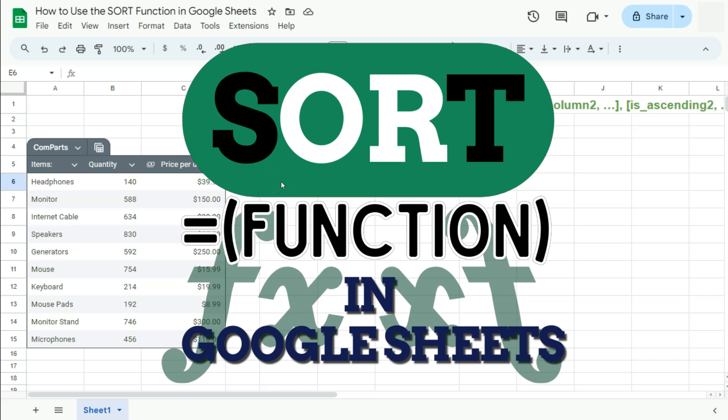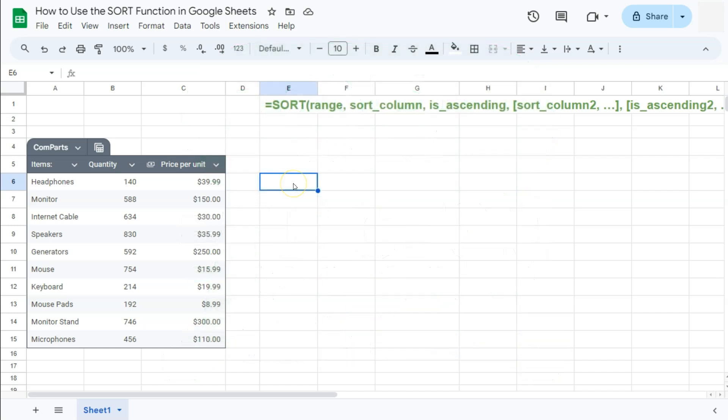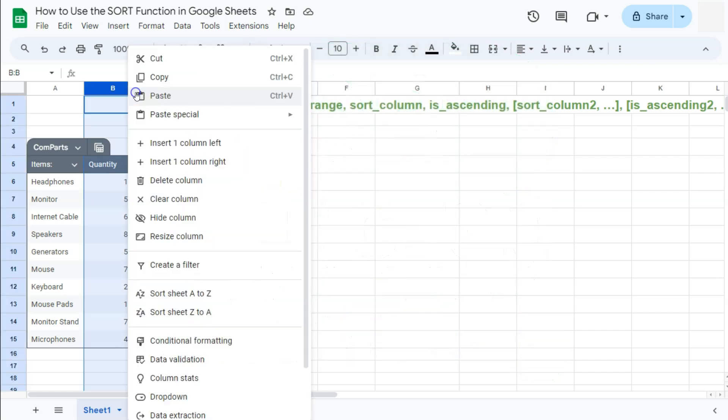In today's video, I'm going to show you how to use the sort function here in Google Sheets. So you already know how to sort your data by just going to your column options right here and selecting sort sheet A to Z or Z to A.